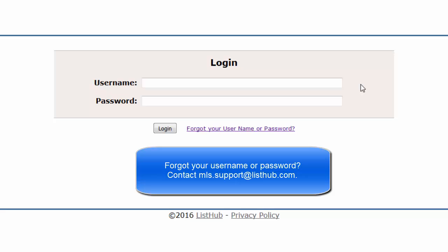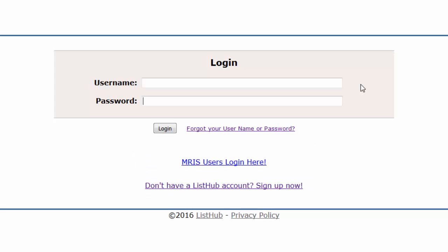If you don't remember your username and password, please email us at mls.support@listhub.com to have your credentials sent to you.